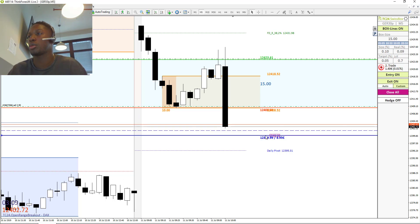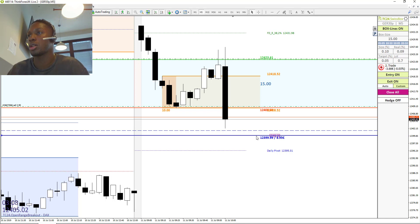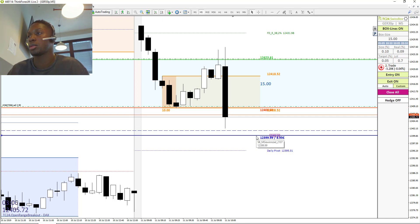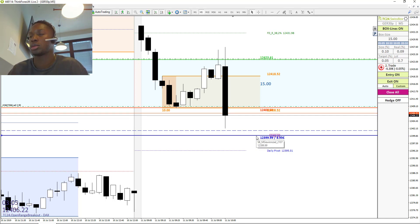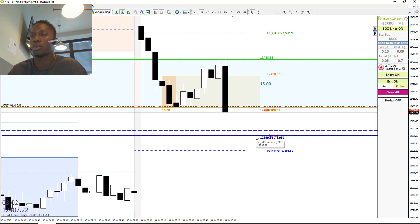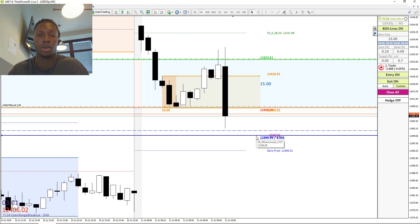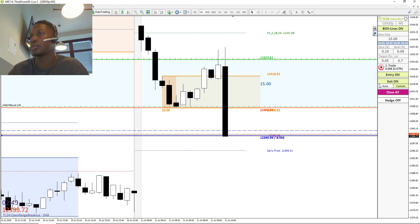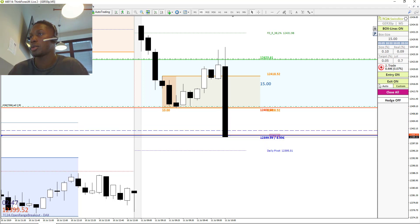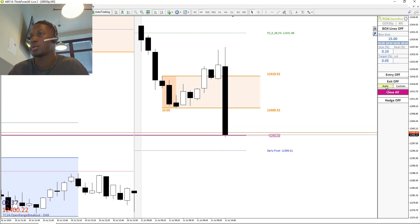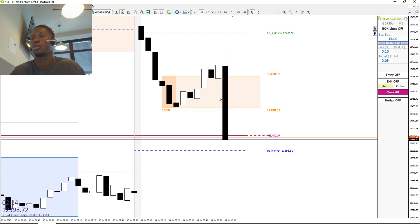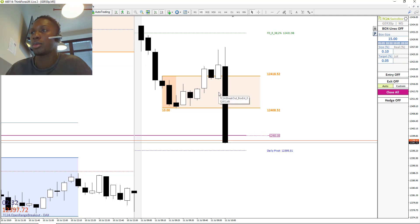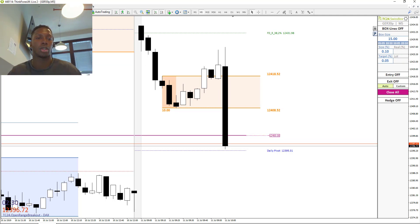12,400... you see, you see? Oh, and we are out of the market! Yes! Wow, wow, wonderful, wonderful trade! Very good trade.